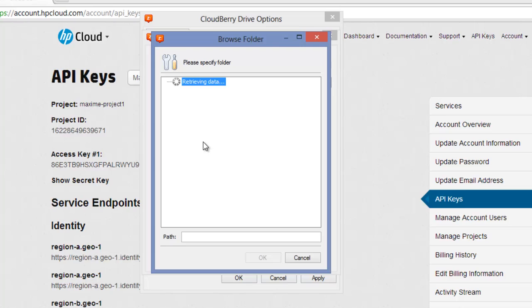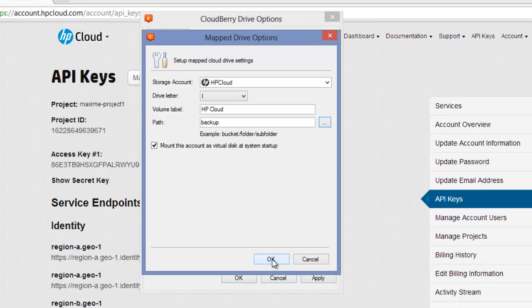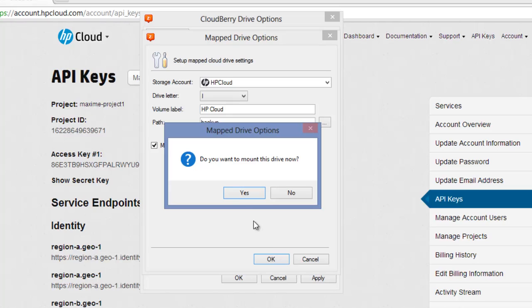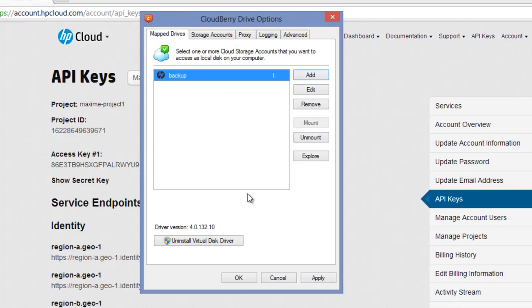I have only one container here, select it and click OK. Click OK once again and select Yes to mount the drive right now.